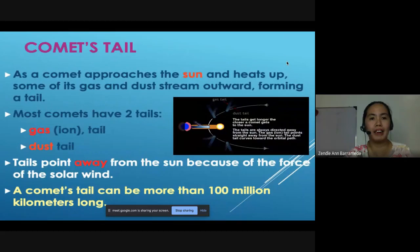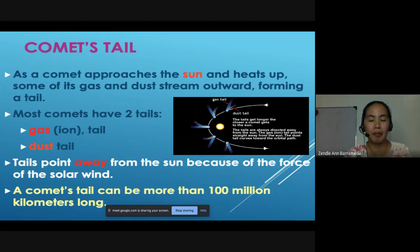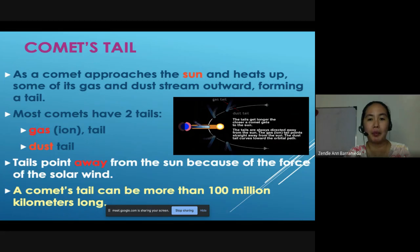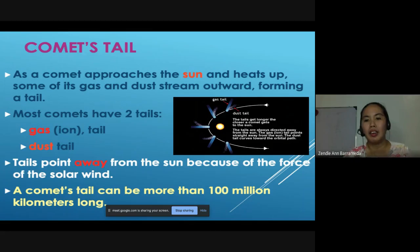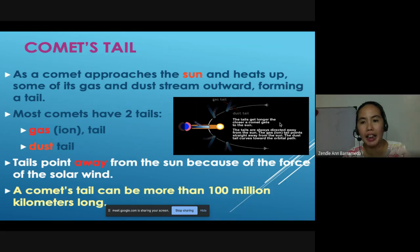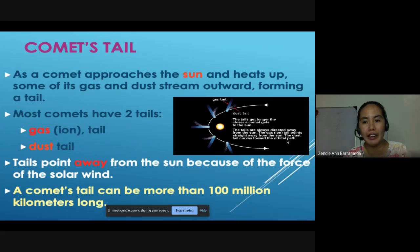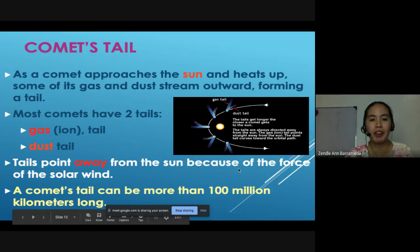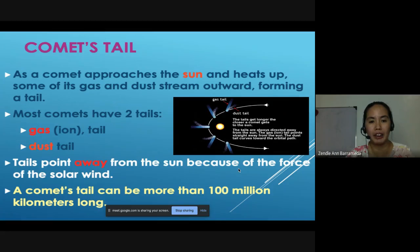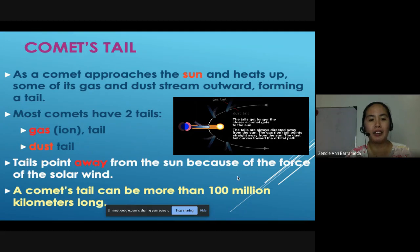We also have the comet's tail. As a comet approaches the sun and heats up, some of its gas and dust stream outward, forming a tail. Most comets have two tails: the gas or ion tail, and the dust tail. As the tails get longer, the closer a comet gets to the sun. The tails are always directed away from the sun. The gas or ion tail points straight away from the sun, and the dust tail curves toward the orbital path. A comet's tail can be more than 100 million kilometers long.